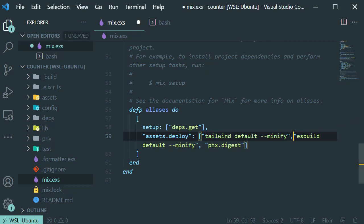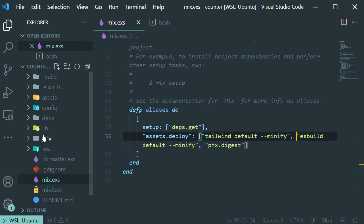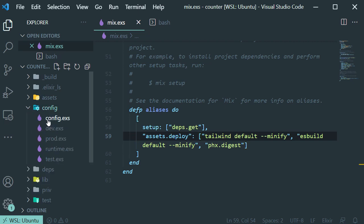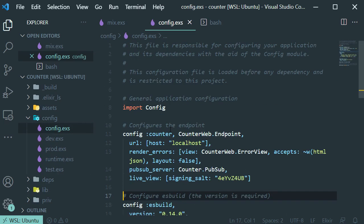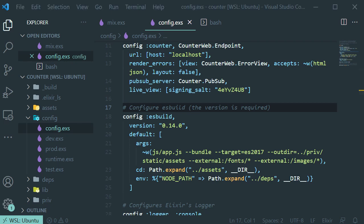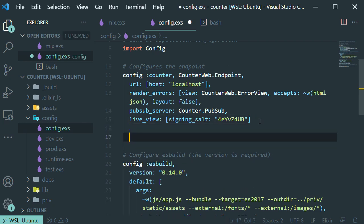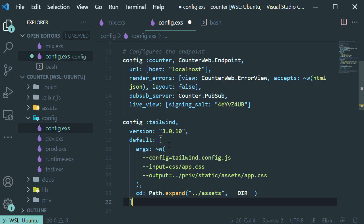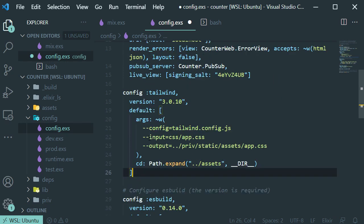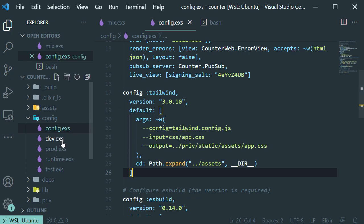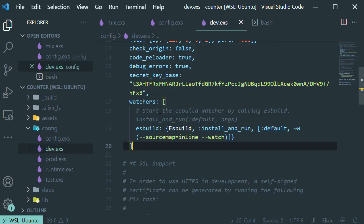Let's save it and then open our config file and add the configuration for Tailwind. Then open our dev configuration file and add this line to our watchers.